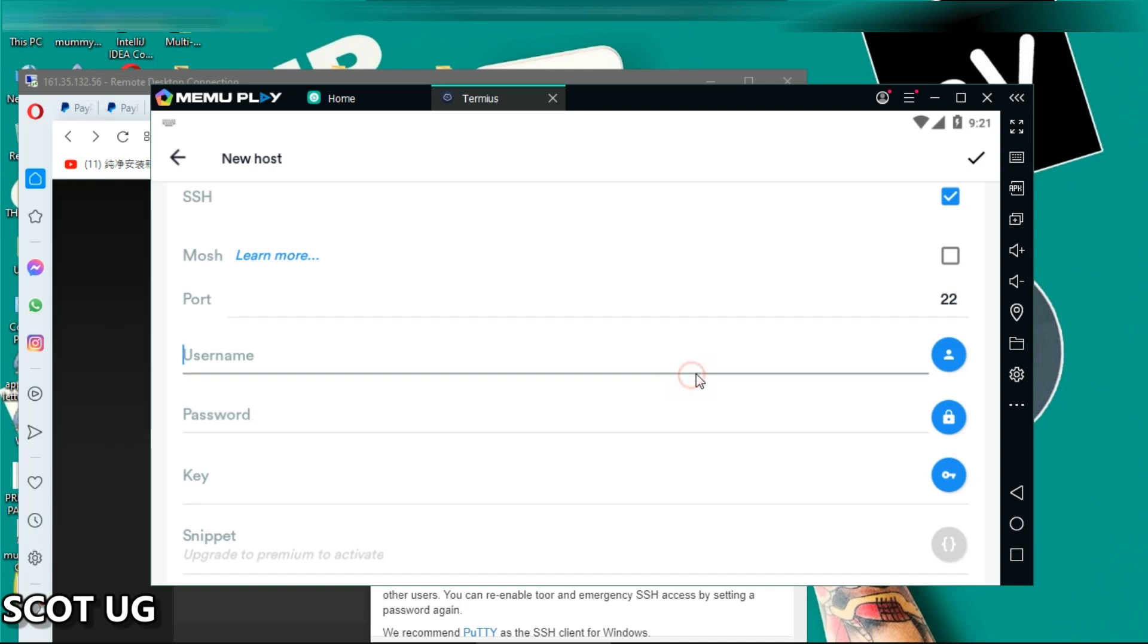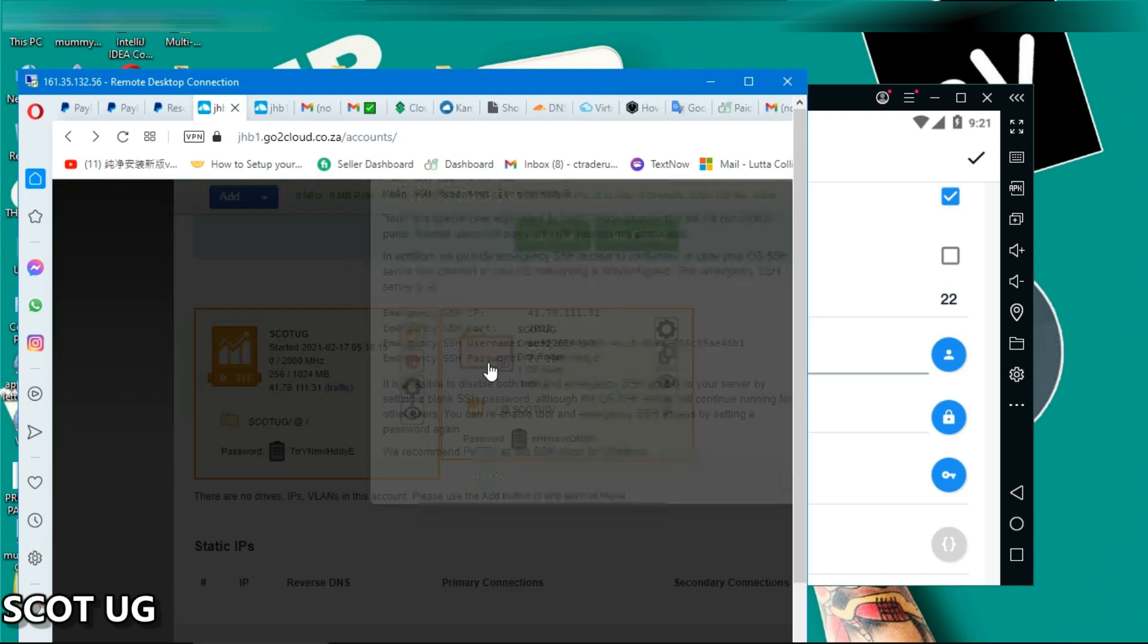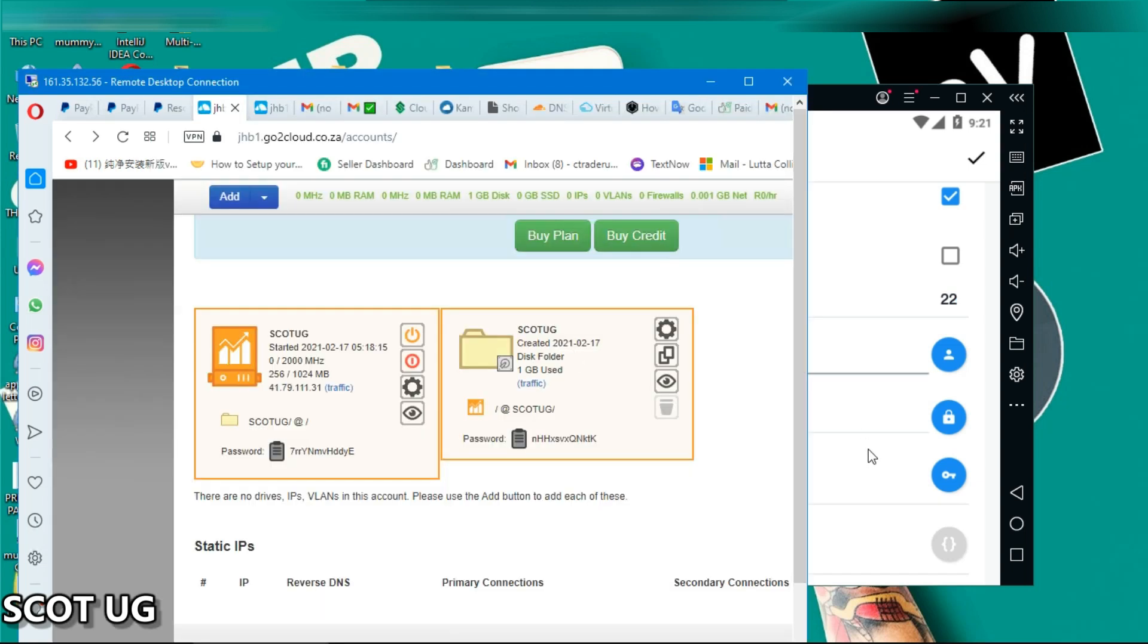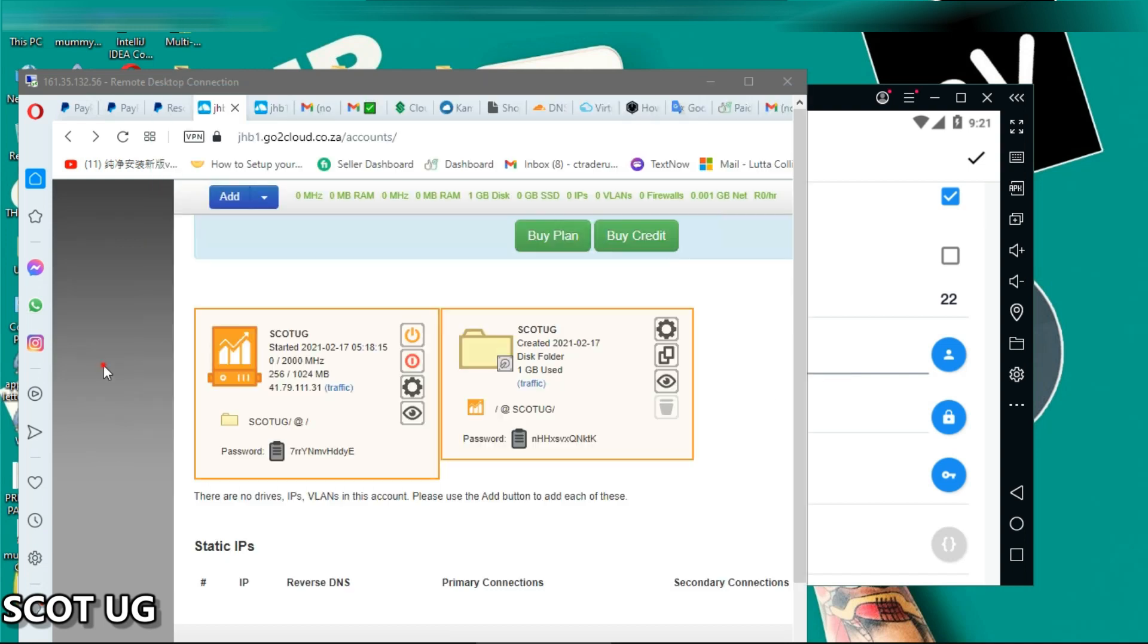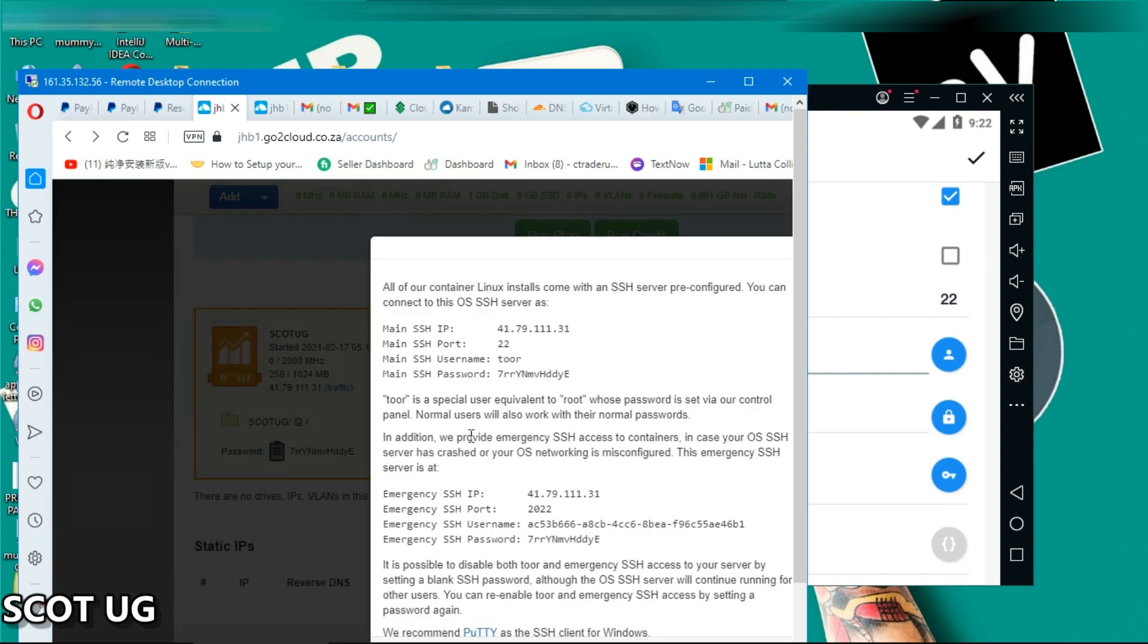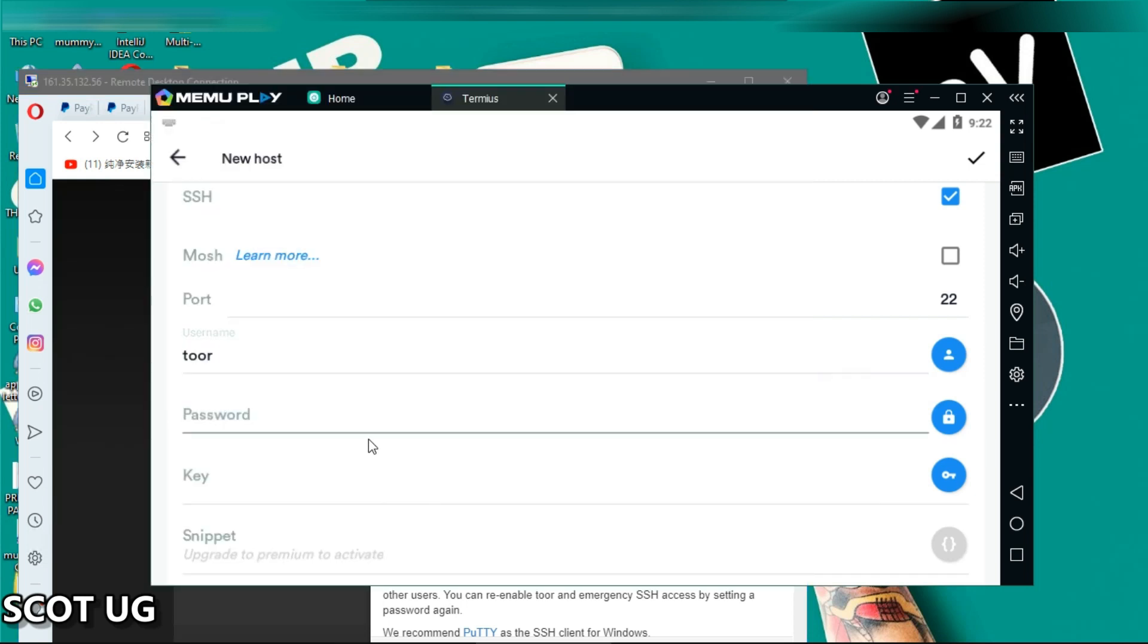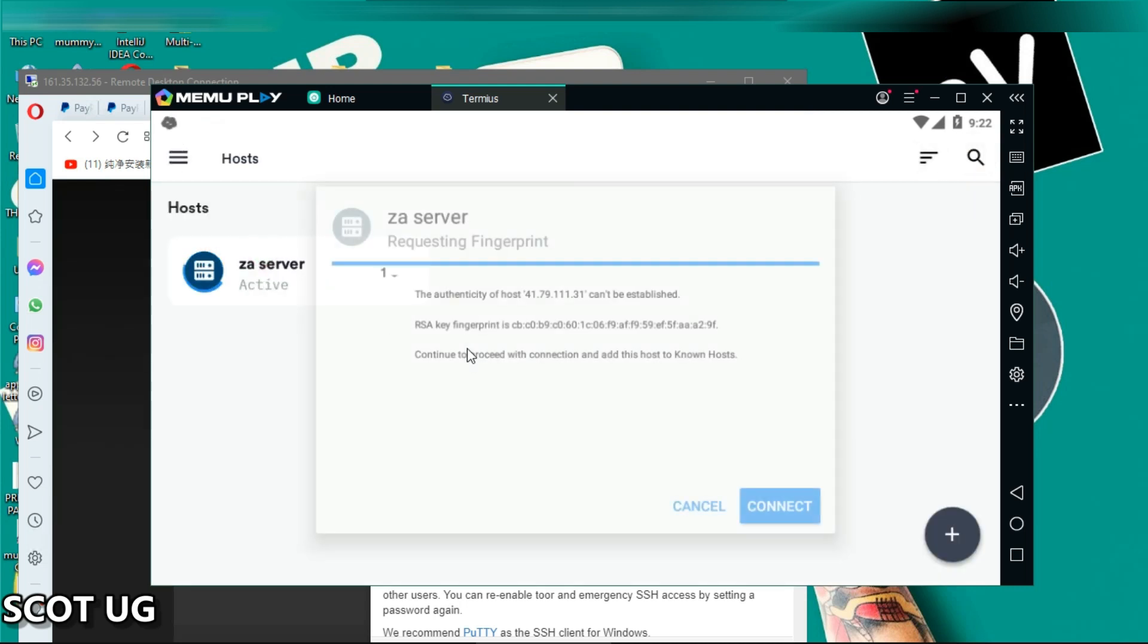For the username, there is this username they always give you: T double R. It is T double R this way around, it's not root. But at the end the server will give you root, so that one is up to their settings. Then you copy your password. Okay, and you paste that also there. And then you click tick. Then I'm going to log in, I'll just click connect.